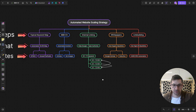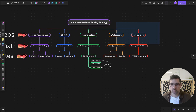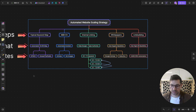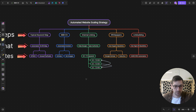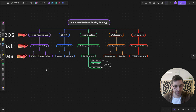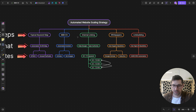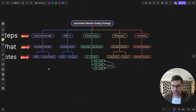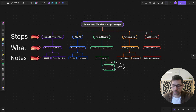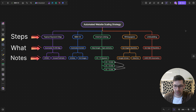This automated website scaling strategy is what I'll be building out over the next roughly four weeks — realistically at least one week per step to build out. All of these automations will be available for people who are on our paid plans.